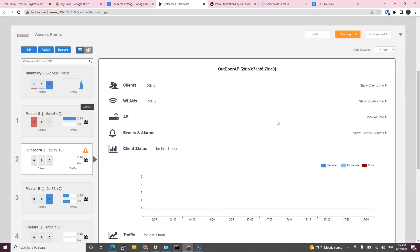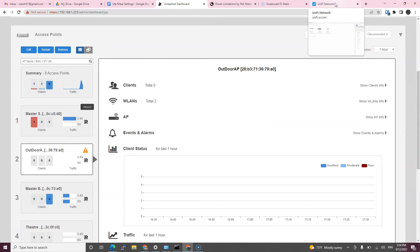Then your access point will manually select AT power versus AF, so PoE plus versus PoE, which means it's going to have more power and it will not be degraded performance.